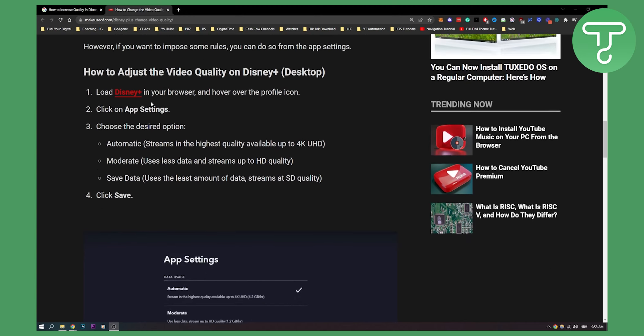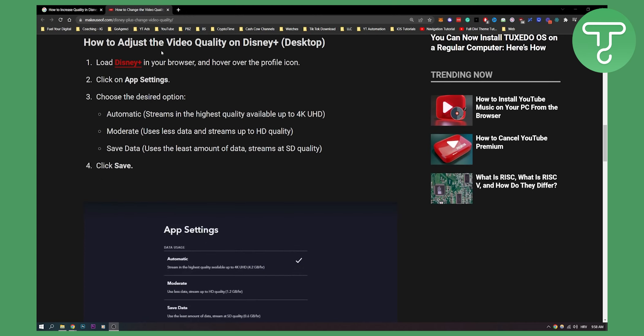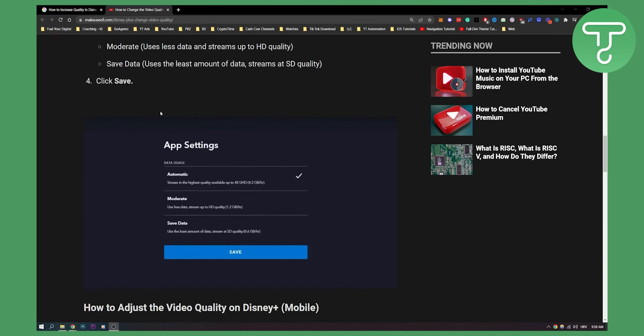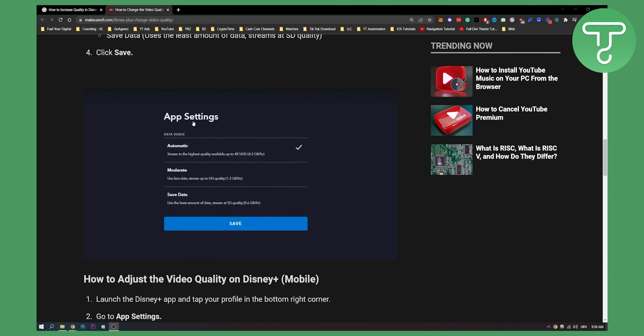First of all, you can do this on your desktop. You just need to load Disney Plus in your browser and hover over your profile icon, click on app settings, and then this is how it should look.